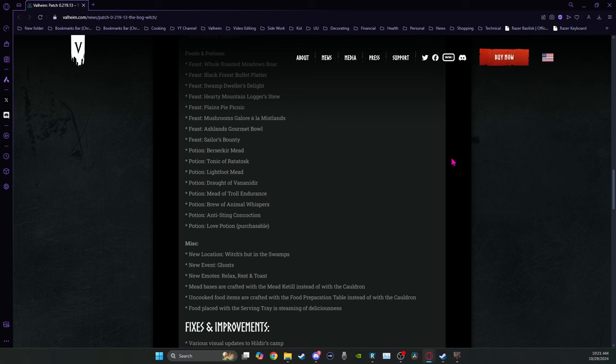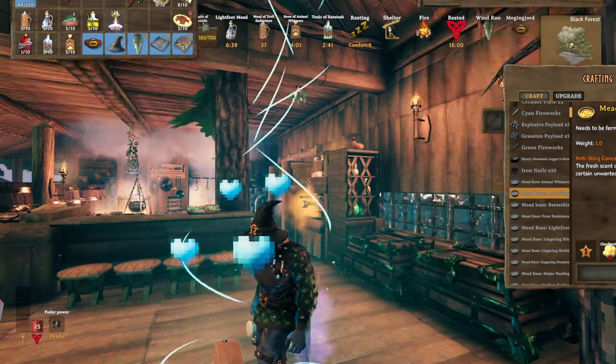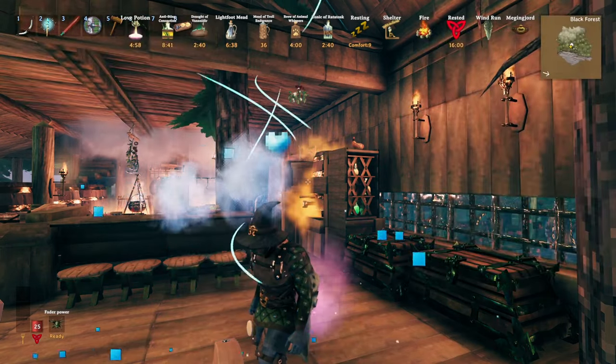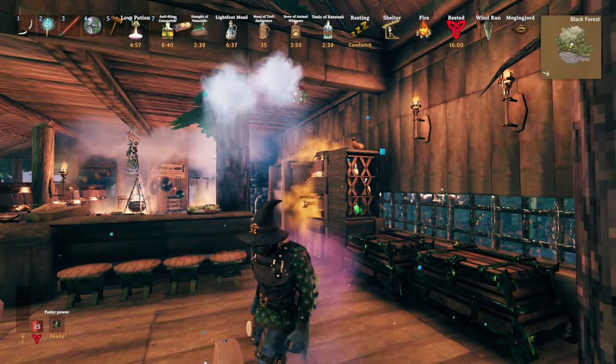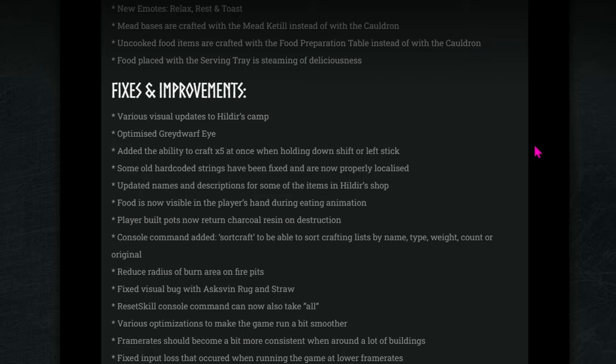Draft of vanadir, mead of troll endurance, which is possibly my favorite one because that gives you the extra 250 carry weight. Brew of animal whispers, anti-steam concoction, and the love potion is only purchasable. And the love potion is a troll by the devs to us. I'm just saying, be aware when you use it.